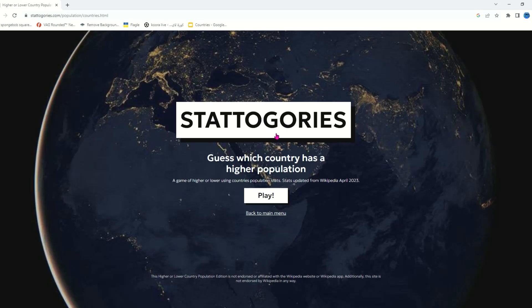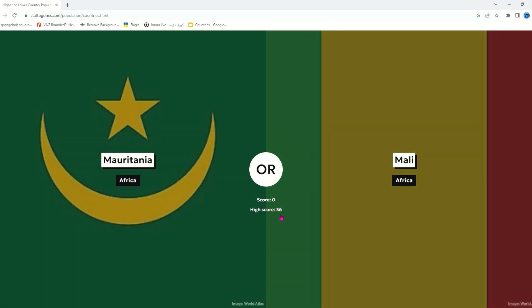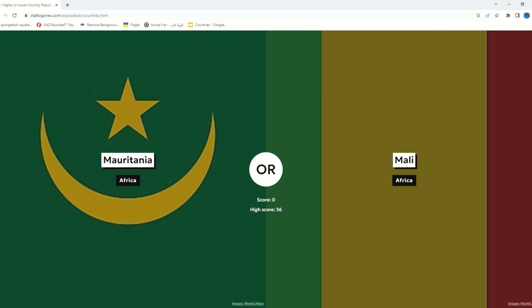Today we're going to be playing a game called 'Guess Higher or Lower Country Populations.' It starts off with two countries and we have to guess which country has the higher population, then we click on the country, it shows the population, and we'll see if we're correct. I've played this game lots of times — I have a high score of 36 all time — but I'm going to try again because I have more knowledge nowadays.